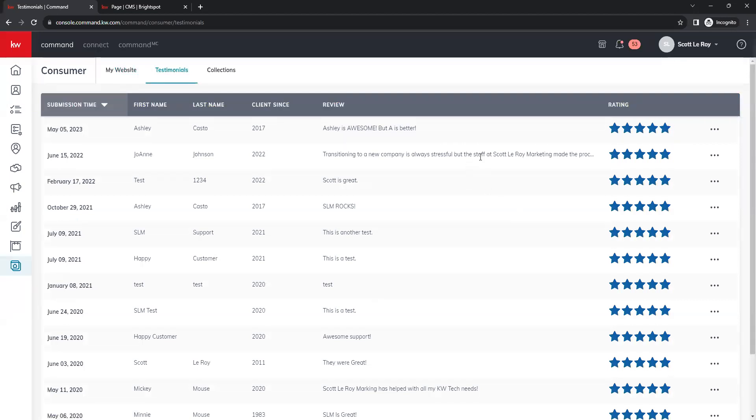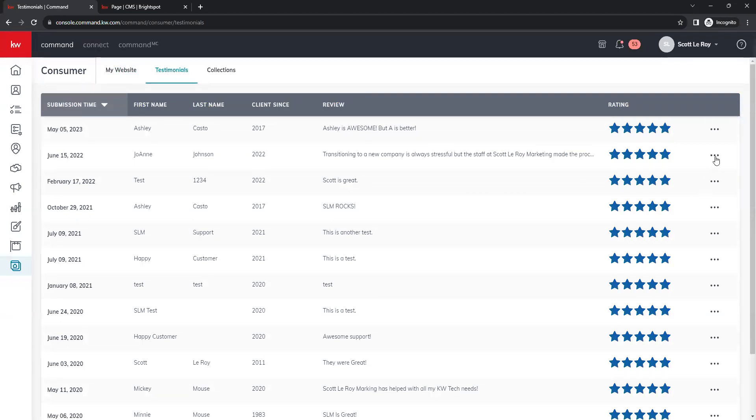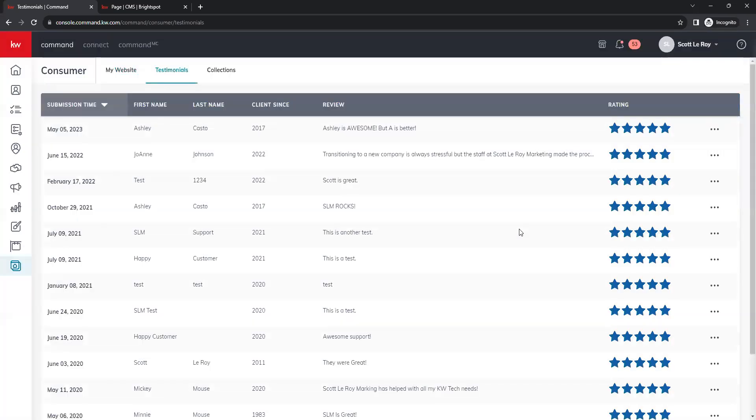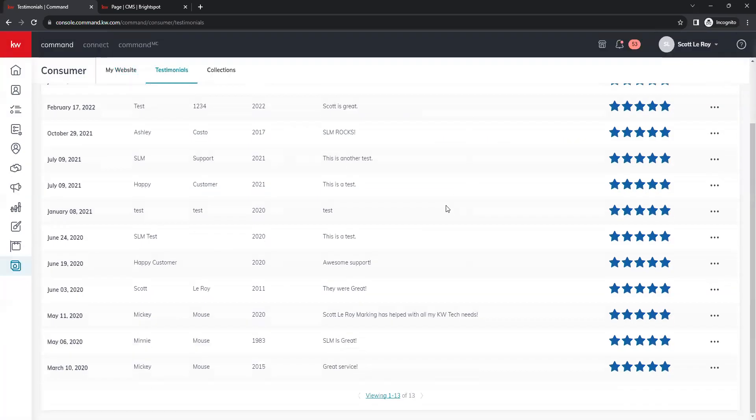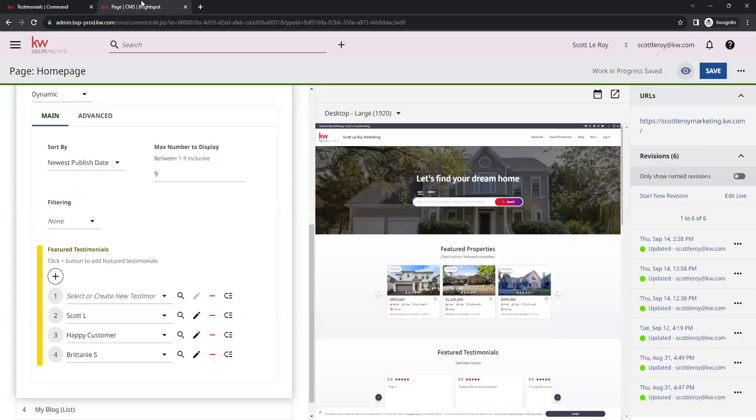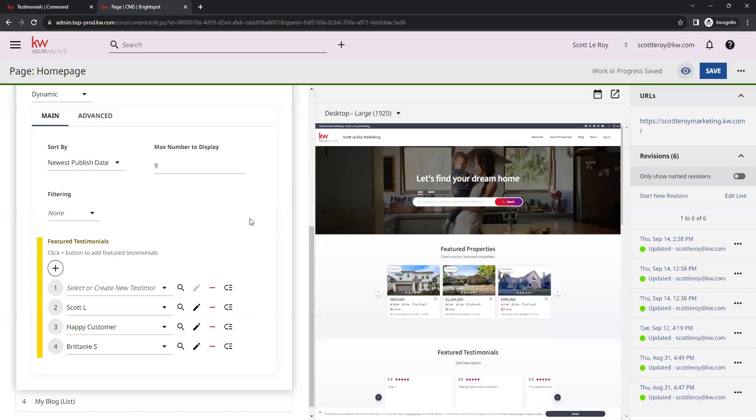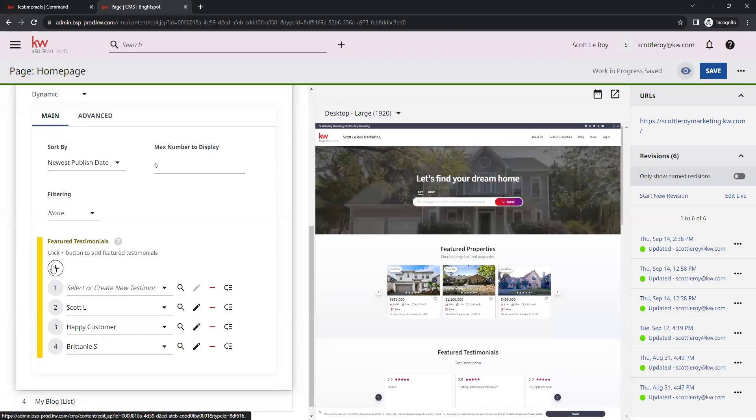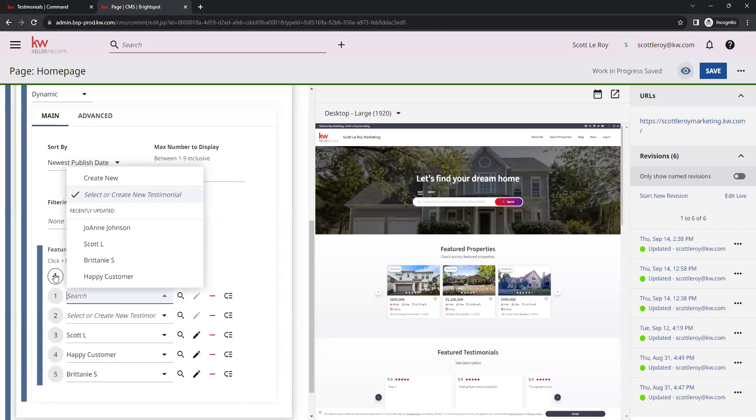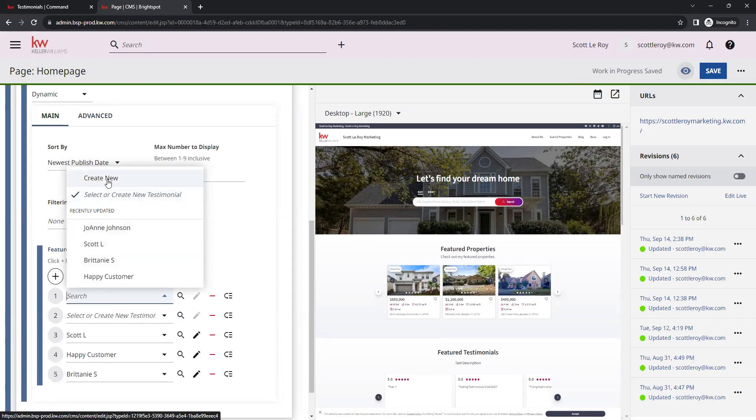If any of the text is long and cut off here like that, if you click the three dots over to the right, you do have the option to view full review here. Now we can go ahead and select one of these to add. We'll go back over to our website here and then we'll go ahead and click on that little plus symbol again.